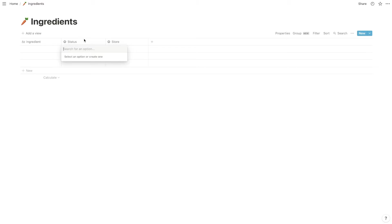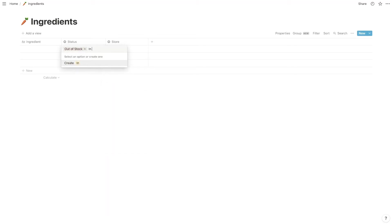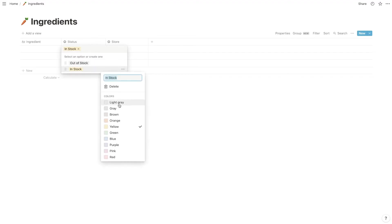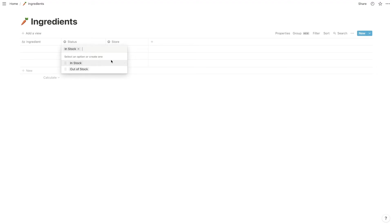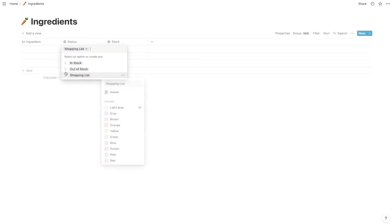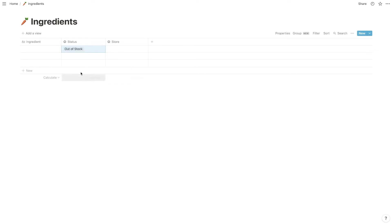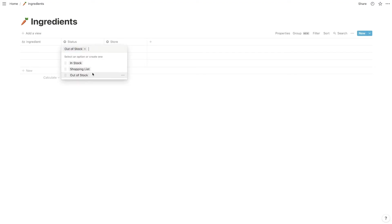Next you're going to want to create another column that is also a select — name this 'Status'. This is what's going to decide if you're putting something on your shopping list or not. I'm going to add 'Out of Stock', 'In Stock', and a 'Shopping List' status. That way you can add something to your shopping list, because that's somewhere between out of stock and in stock. When you're throwing away a package or using the last of something, that's when you move it to out of stock. If you are planning something in the future you'll want to add it to shopping list, and if it's already in stock or you're putting it away when you get home, that's where you put in stock.